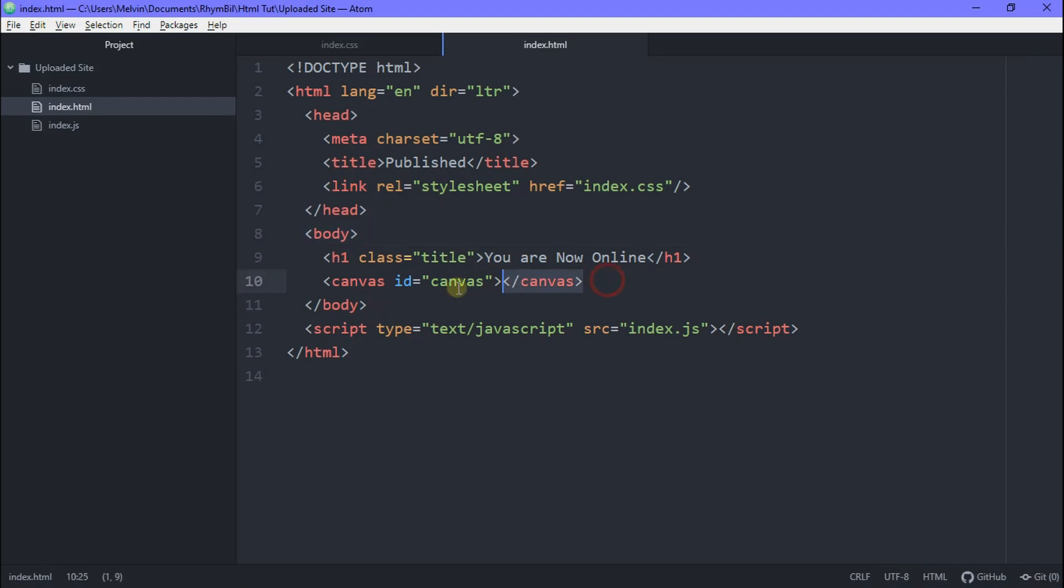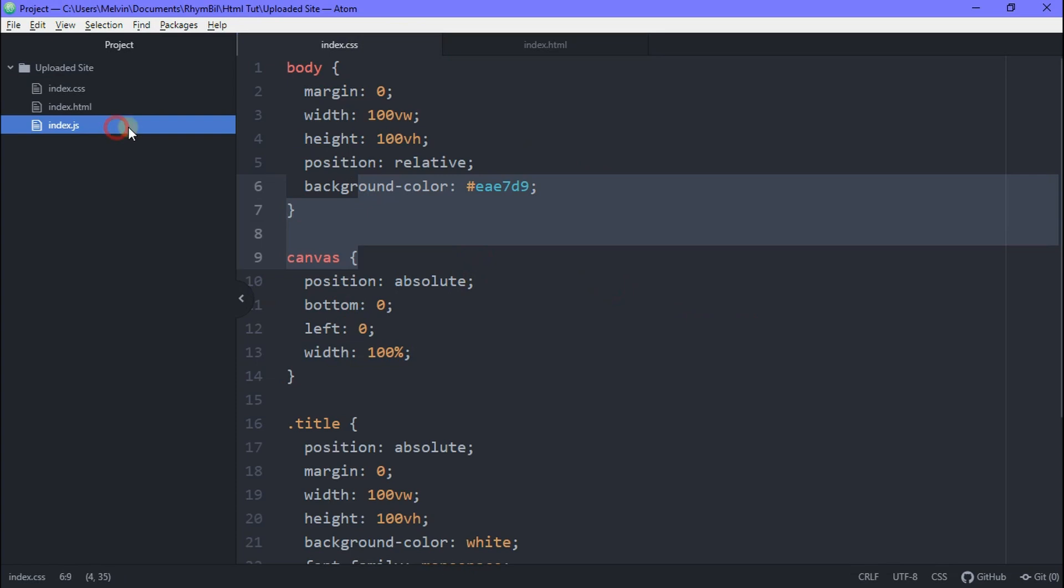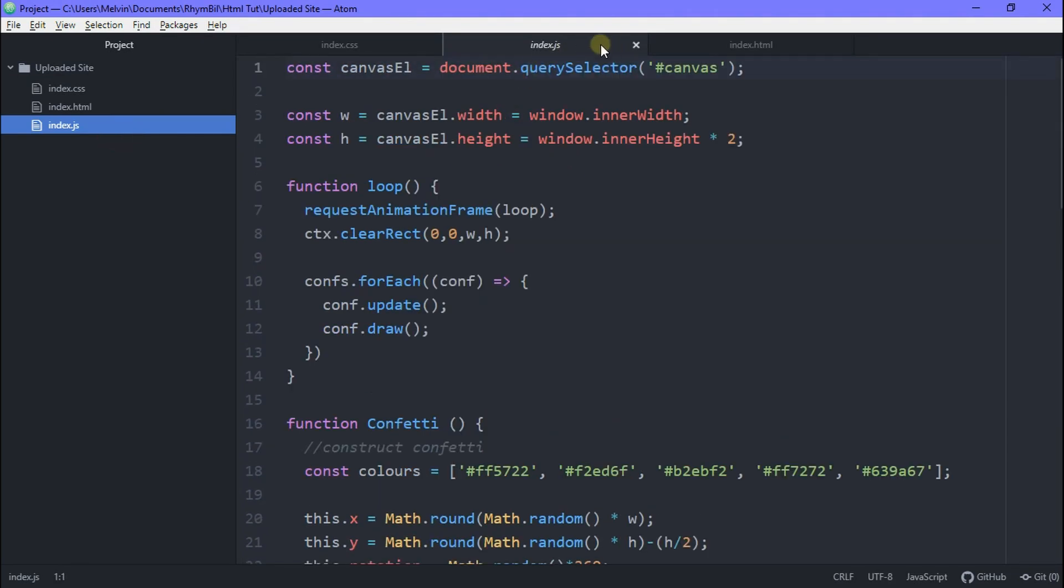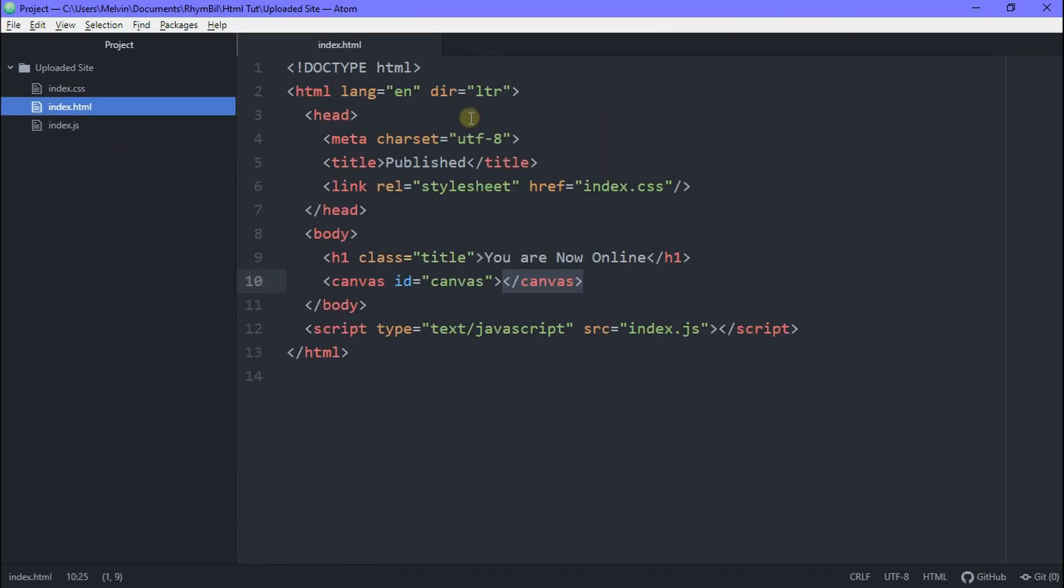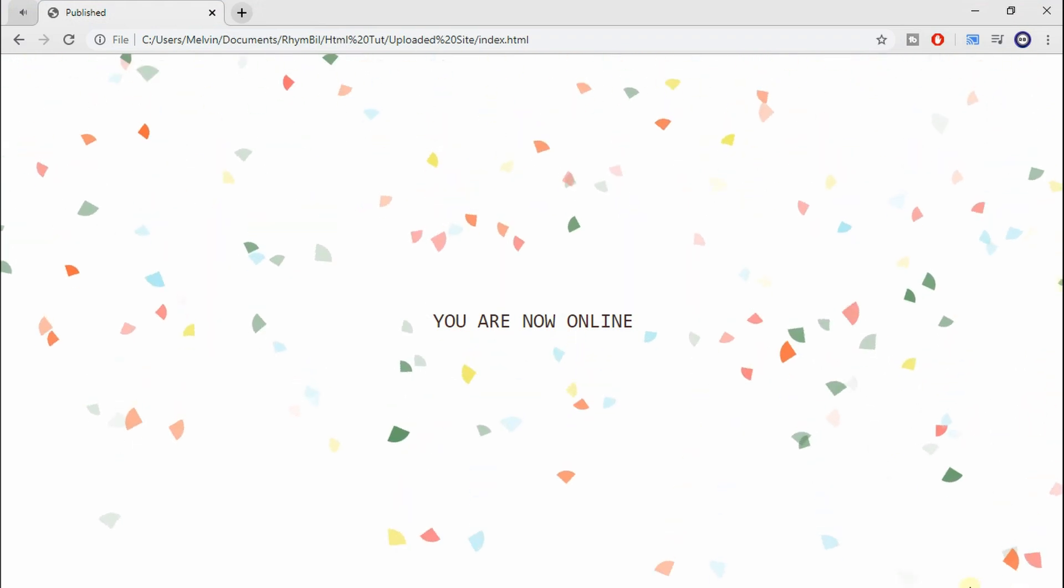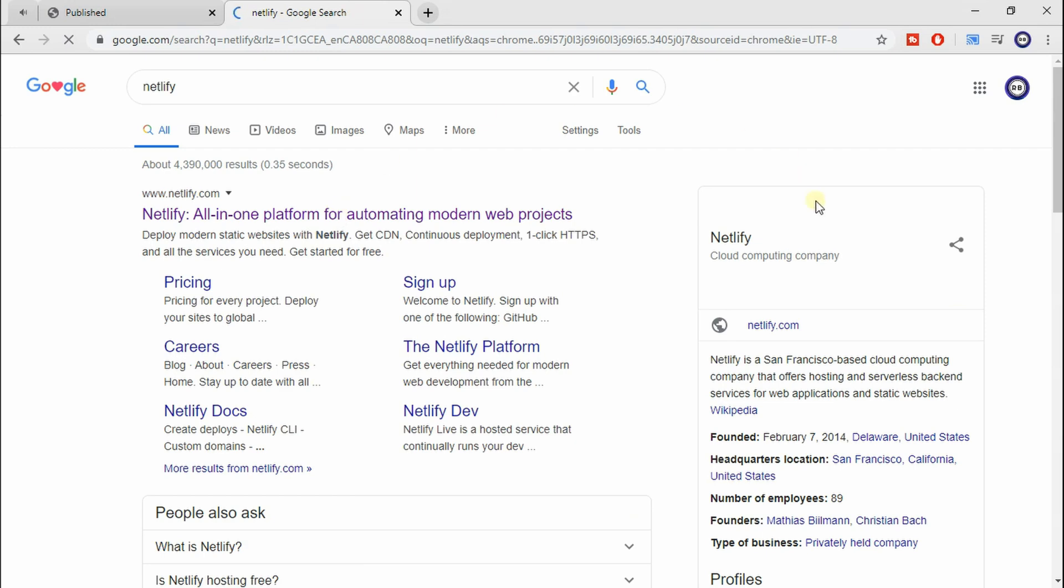Alright, so here I have a simple HTML page, and I just have a quick CSS attached, and finally I have some JavaScript for the effects. And now we have a website that says you are now online. So how do we actually get this website online?